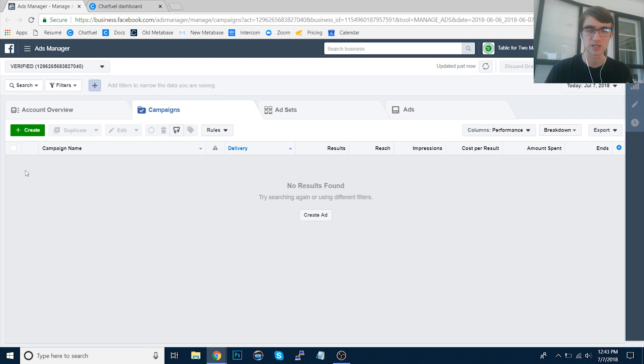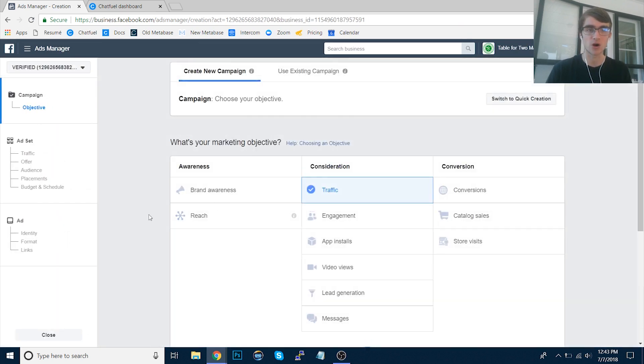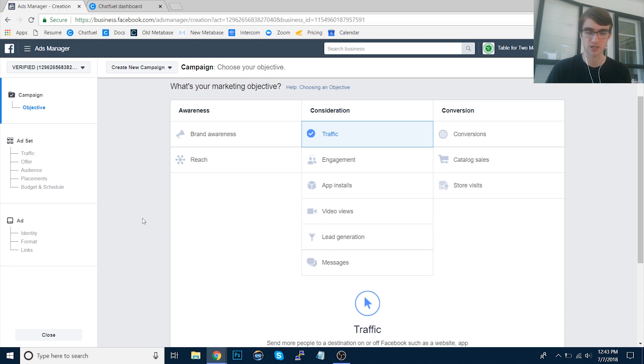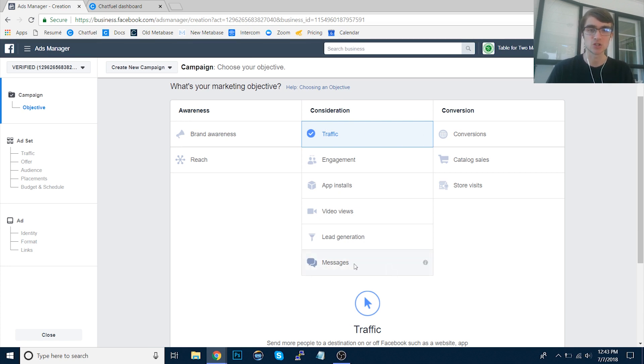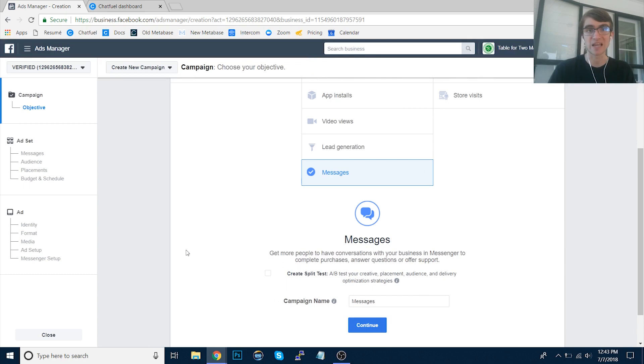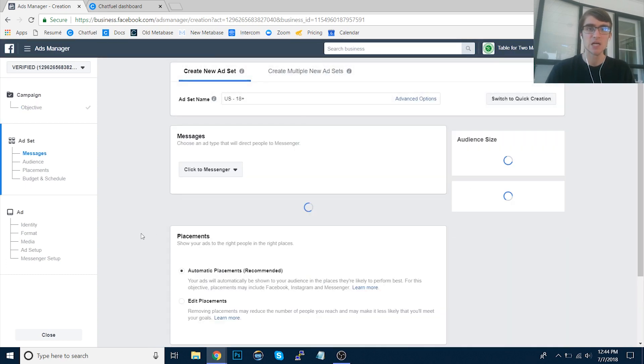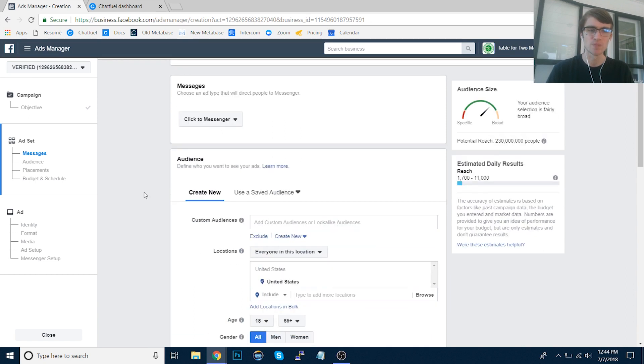So that being said, once we're logged into Ads Manager here, let's click the Create button and choose our objective. Do we want to run traffic or messages? I'm going to choose messages in this case, but you can split test with traffic to see what performs best. And then for the ad type, make sure it's selected by default to click to Messenger.